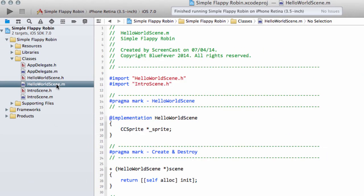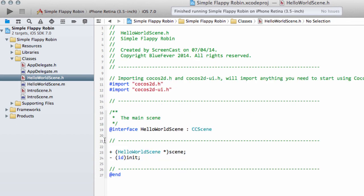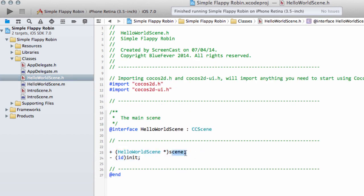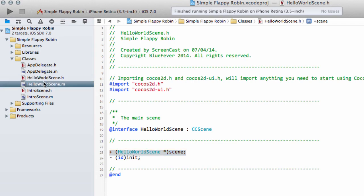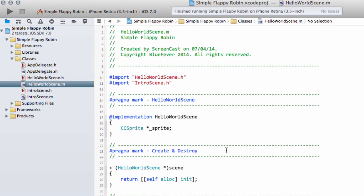So if we go into HelloWorldScene.h, we have the initialization and the scene exactly the same as the intro scene.